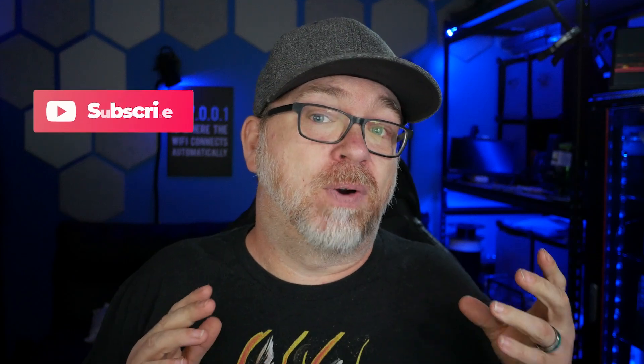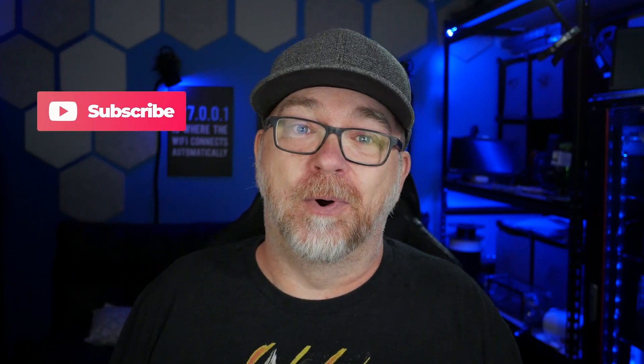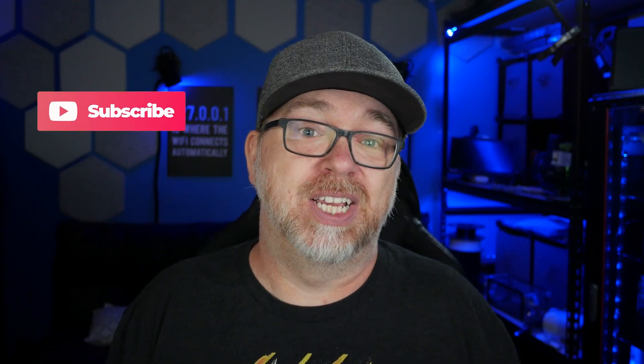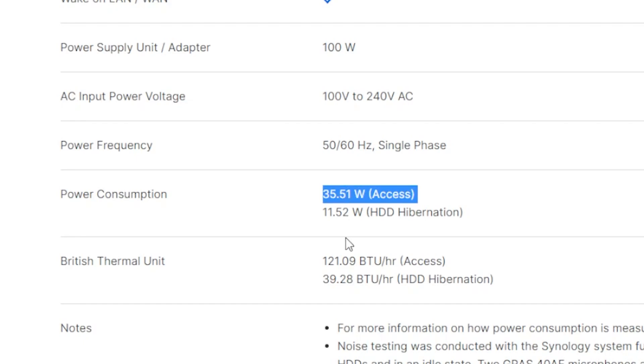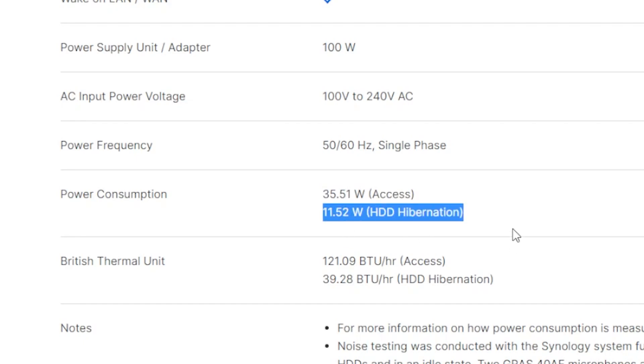So what are my overall thoughts on the DS923 Plus? If you're looking for a smallish form factor NAS device to store your files, photos, and media that can support local playback via Plex or similar apps, the 923 is a really great device. While it comes with a 100 watt power supply, the power consumption listed on the website is about 35 watts under load and only about 11 watts at idle with the drives in hibernation.